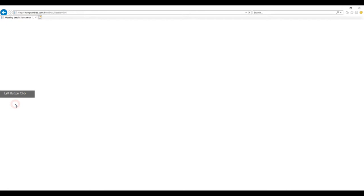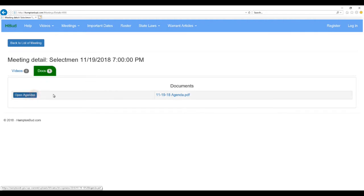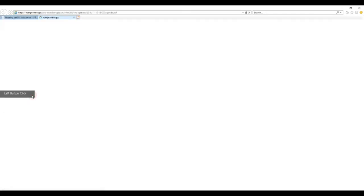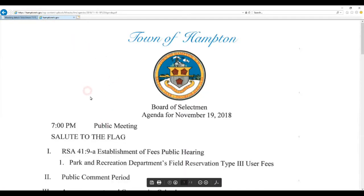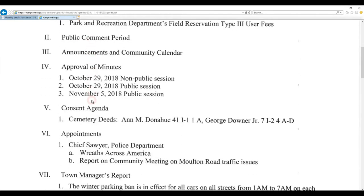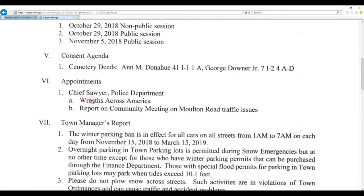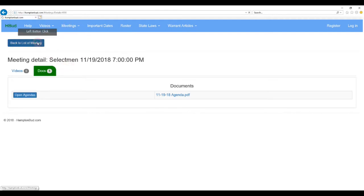If we click on details here, we can see we have no videos because it hasn't taken place yet. And we have one doc, and that's the agenda for the upcoming meeting. So we can actually open it, and when we do, you see we're going to hamptonnh.gov to actually read the actual agenda for that meeting. So let's just close this tab, and we're back to this, and we'll go back to the list of meetings.